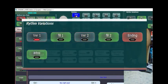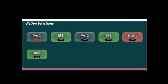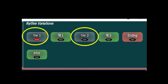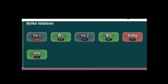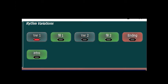If you notice, the variation bar includes several colored buttons. The dark green is the usual variation, which plays in cycles. The bright green is the fill variation, which plays one cycle and changes to defined other variation. And the red is the ending variation, which stops the rhythm after one cycle.